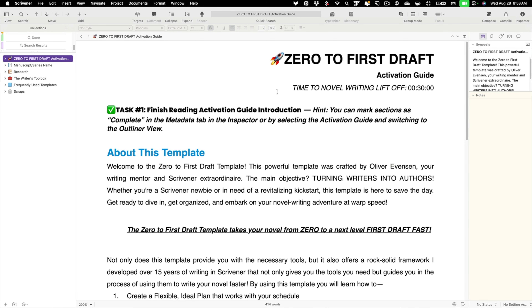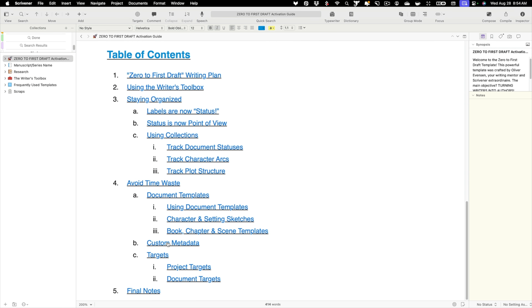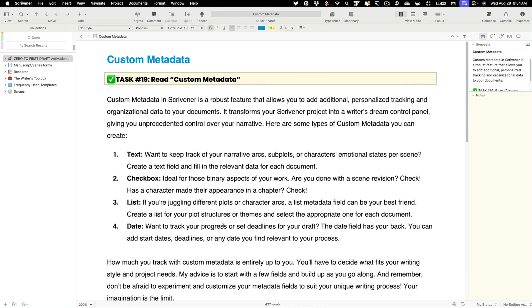We're back in our zero to first draft activation guide on the title page. You can click up in the binder to get back to it. We'll scroll down and next we're going to look at custom metadata and targets. Let's start with custom metadata by clicking the link — it'll take us to a page explaining what custom metadata is and how to use it.